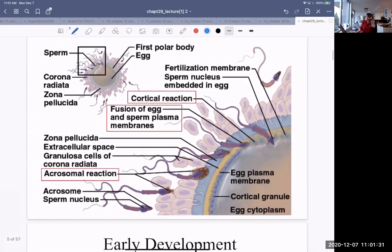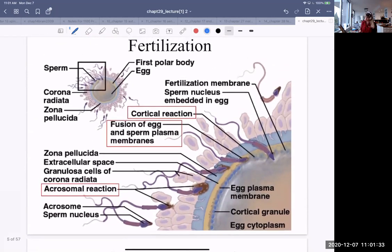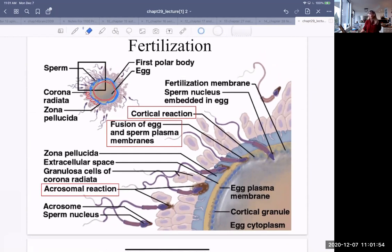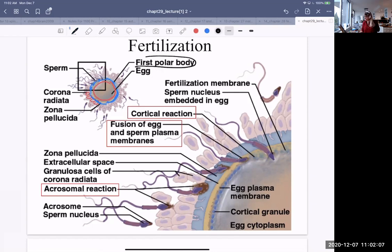So, fertilization. Here is the egg. The corona radiata are the outer cells. The zona pellucida is a gel-like substance surrounding the egg. Once the sperm fuses with the egg, the egg goes through and completes meiosis II, producing a polar body.